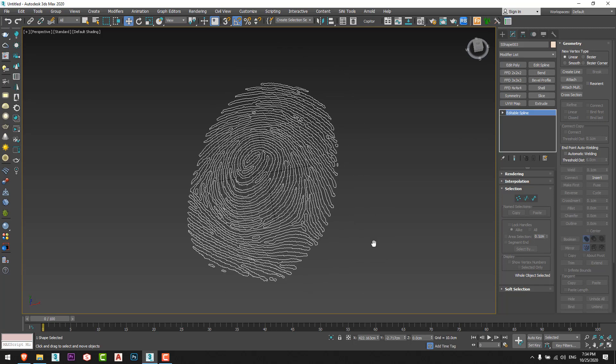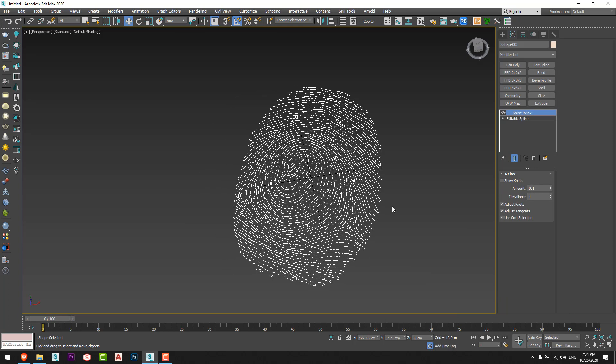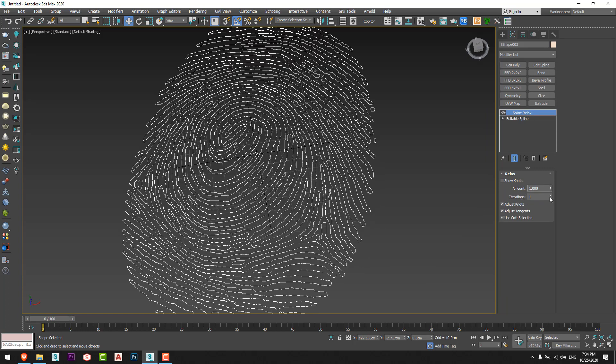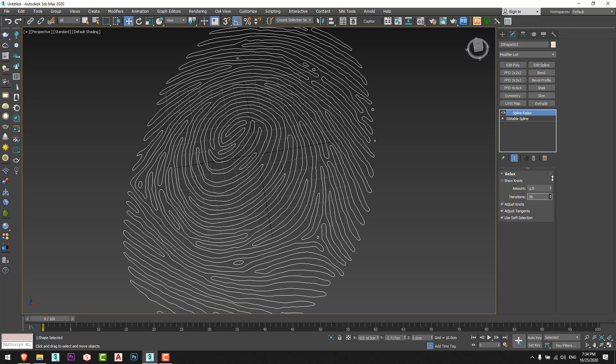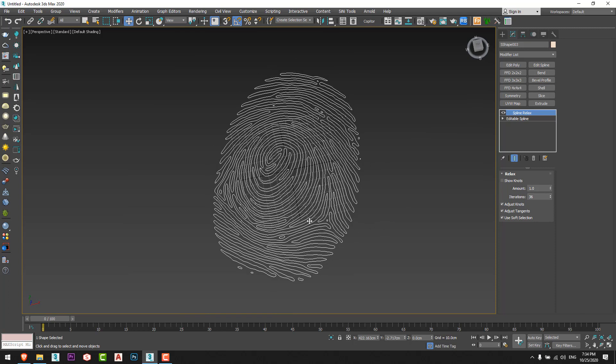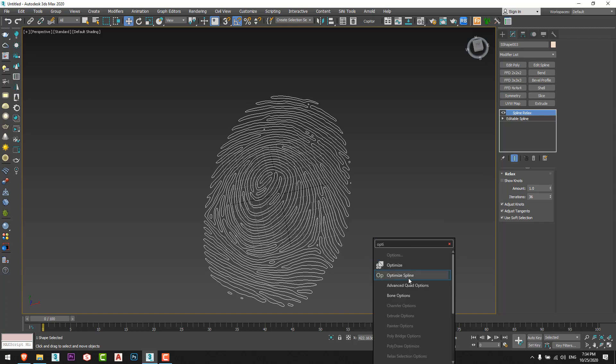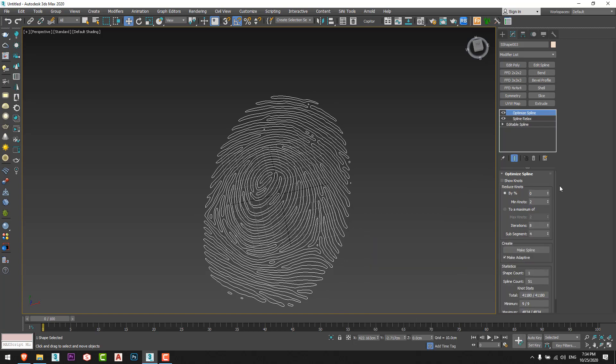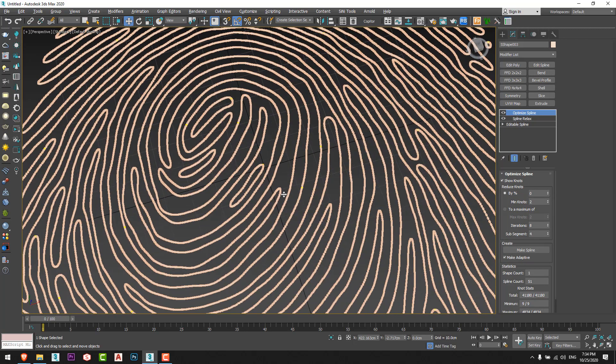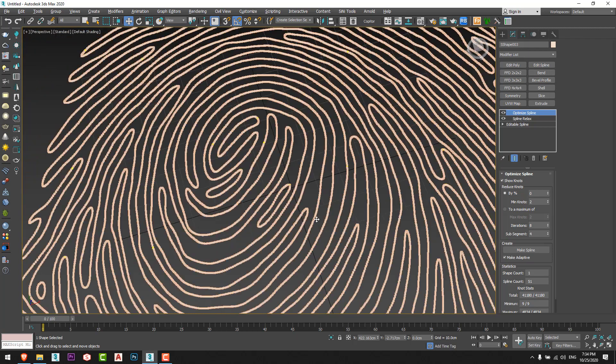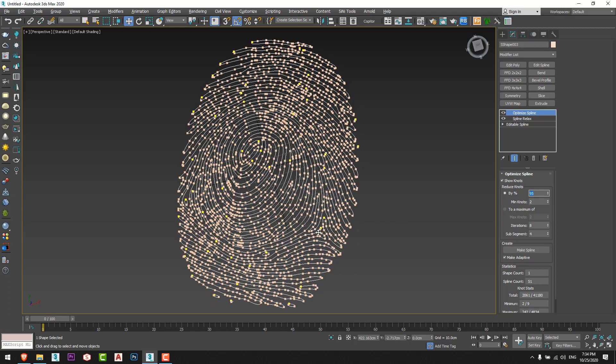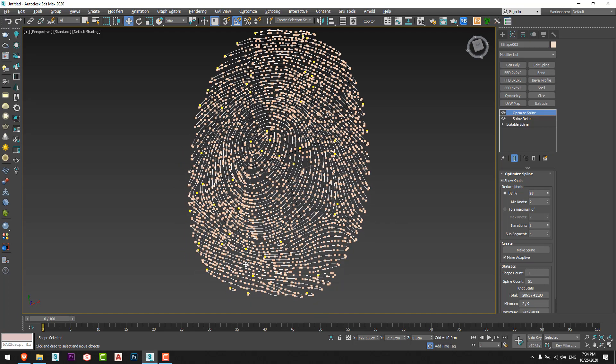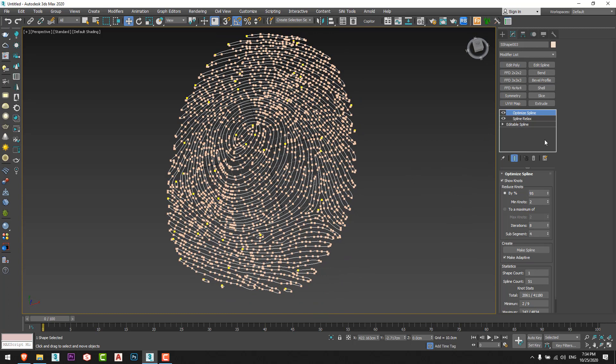As usual we will give it a spline relax from here, and that's perfect. We'll give it an optimize spline. You can see the huge number of vertices here, so I'll reduce it by 95 percent. That's awesome.